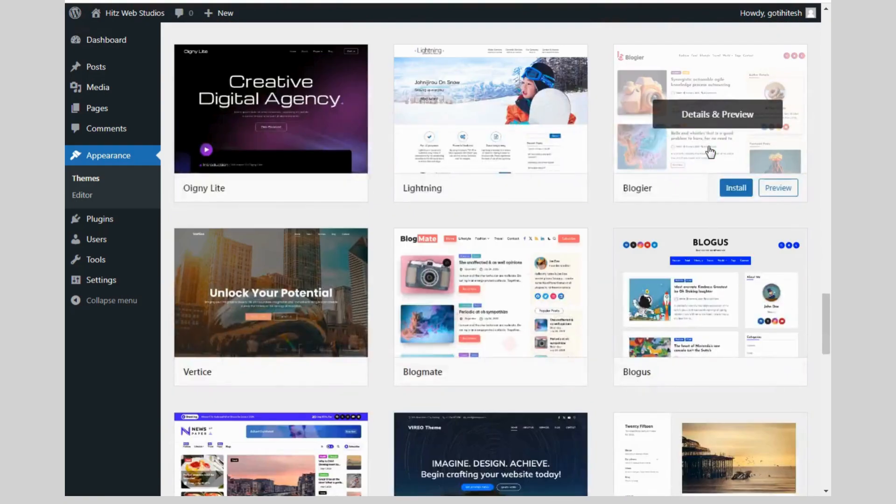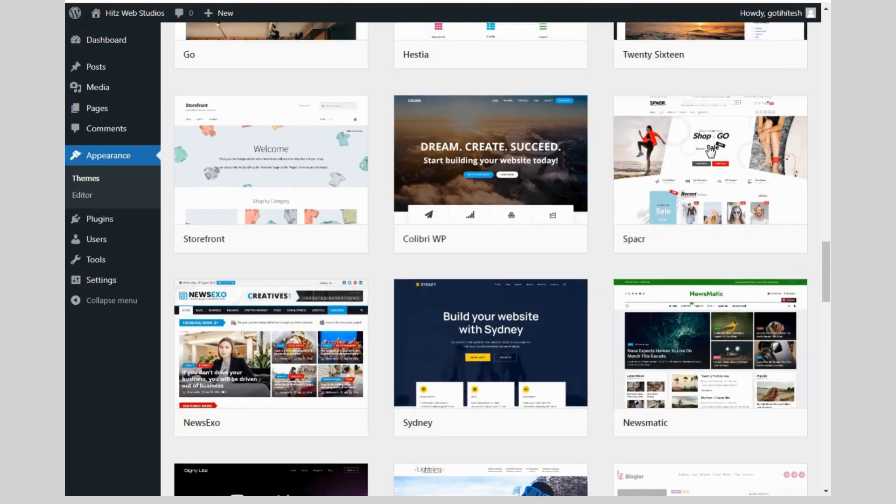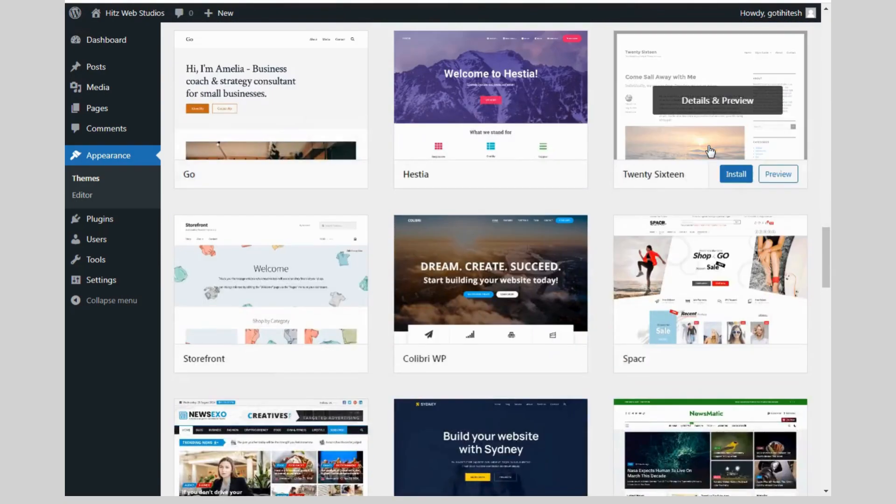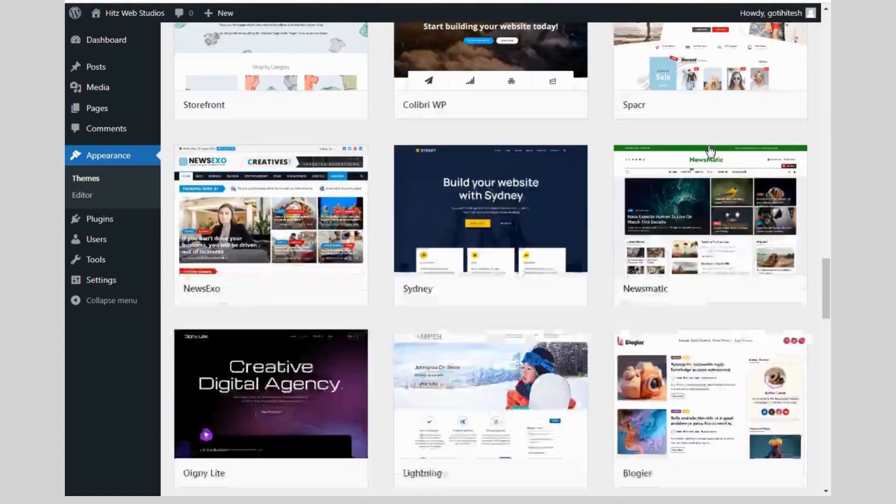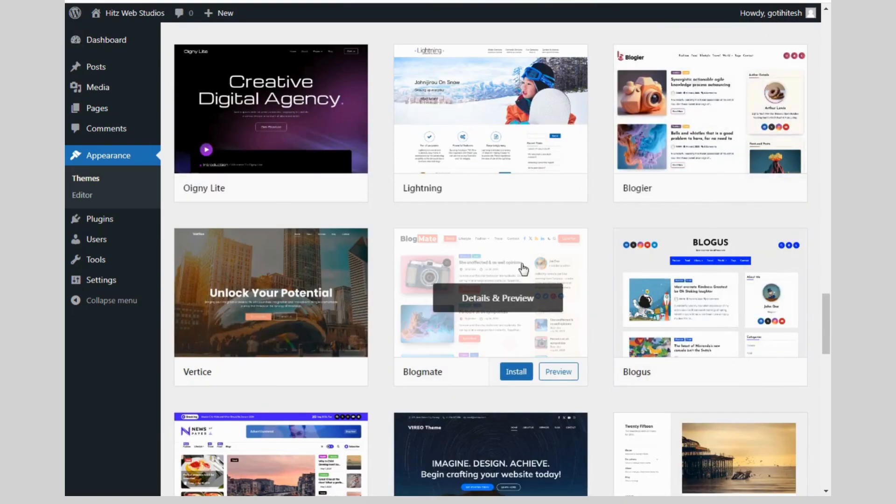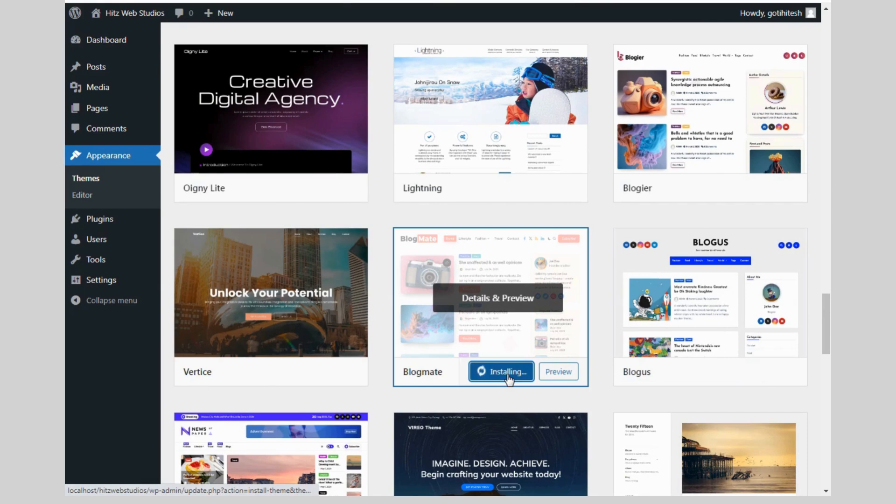Now you have a big question - what is the theme? Theme is nothing but just a collection of files that defines the look and feel of WordPress website. It's the design of your WordPress website.